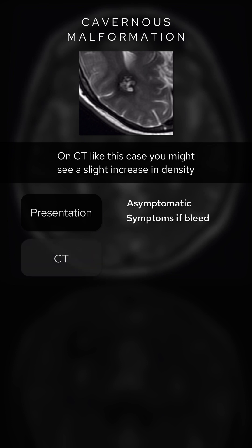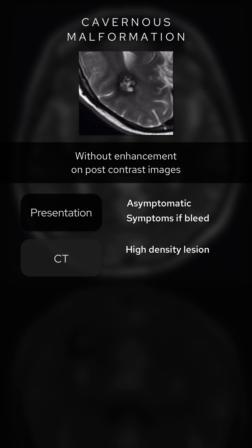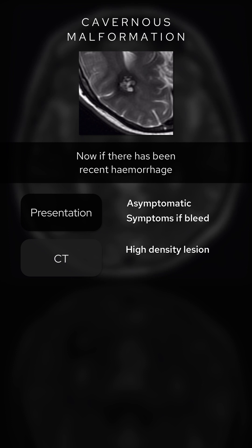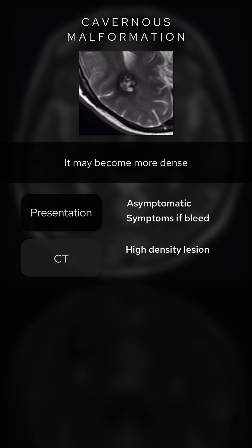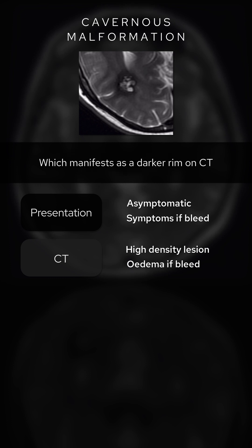On CT, like this case, you might see a slight increase in density representing a mixture of calcification and blood without enhancement on post contrast images. Now if there has been recent hemorrhage, it may become more dense and you can have surrounding vasogenic edema, which manifests as a darker rim on CT.